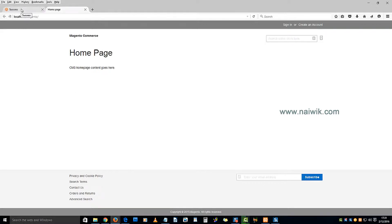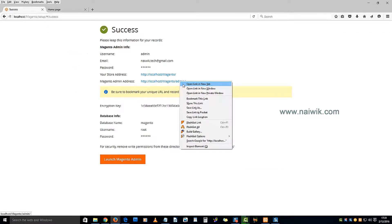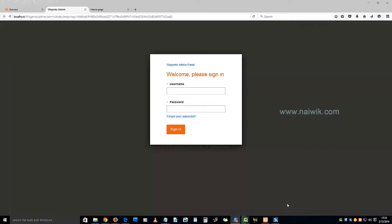Now let's see the backend administrator. Login using the username and password.